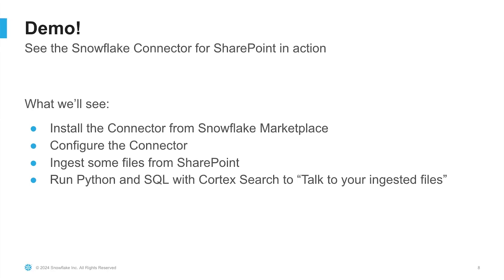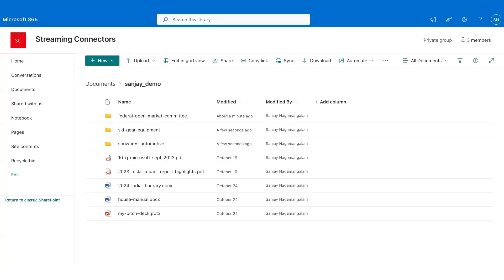For the demo, here's what I'll show you. I'll install the connector from the Snowflake marketplace. I'll configure it for my SharePoint site and ingest some files. After that, I'll run some code to query the Cortex Search service to essentially talk to my files that were ingested from SharePoint. I have a few tabs open in my browser here. I wanted to show you my SharePoint site first. This is where I'm going to be ingesting files from.